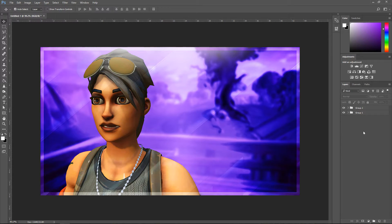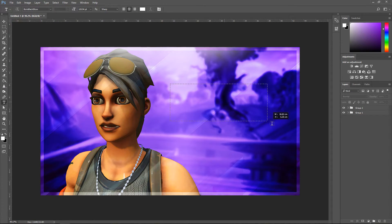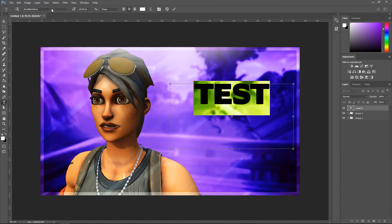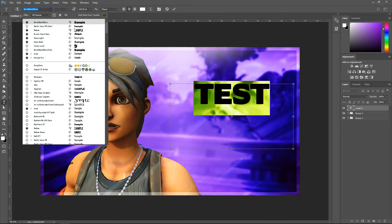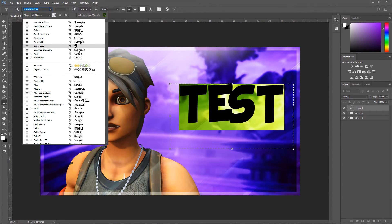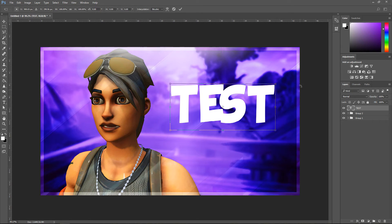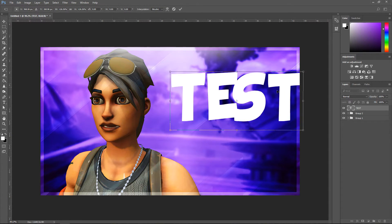For the last part we're going to add in some text. Go to the text tool, drag it outwards and type in something. You want to select a font which is more suitable or one that you like — I personally like this one. Press Ctrl+T and drag these out.